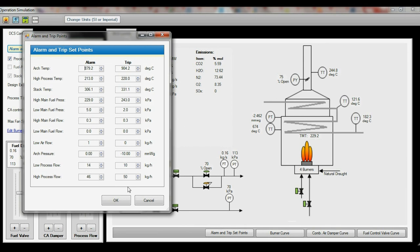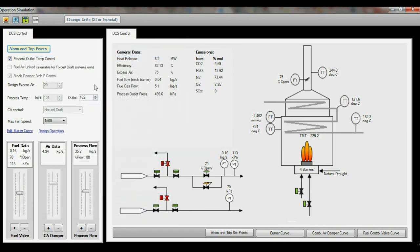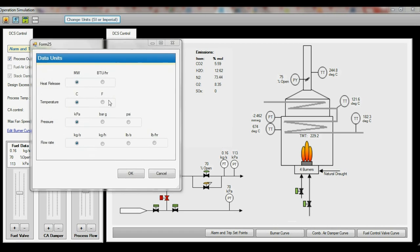However, the alarm and trip point can be adjusted for each data point as you wish. The units can be modified by clicking this button.